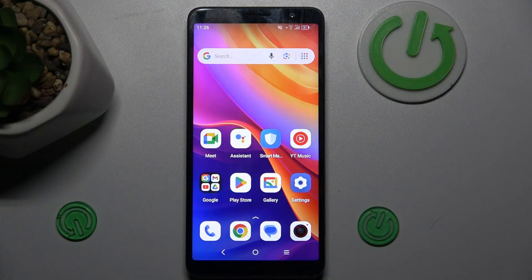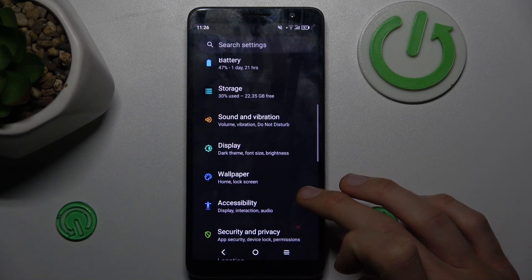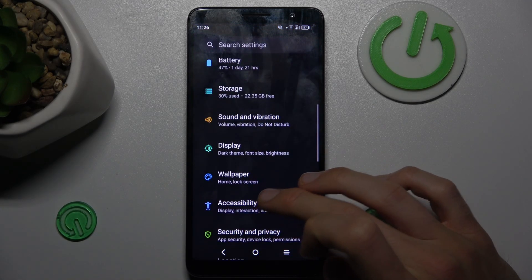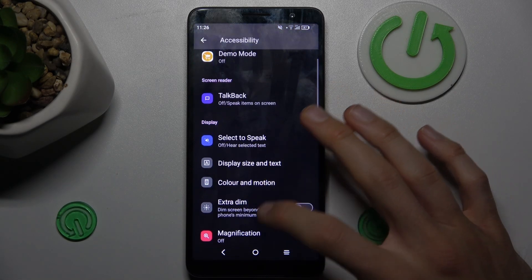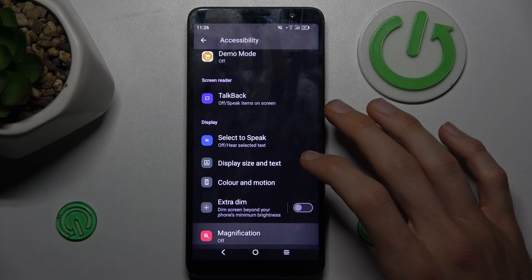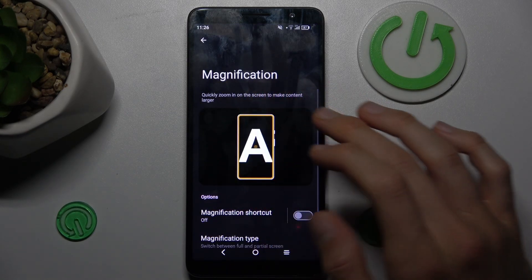To do it, open the Settings application, where we tap on Accessibility. Now we scroll down and choose Magnification.